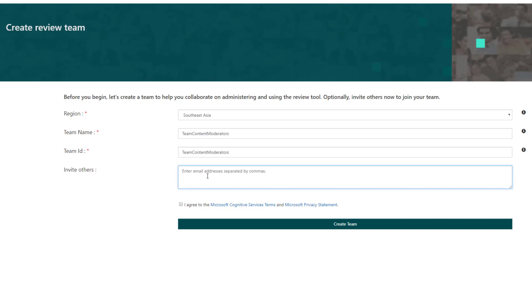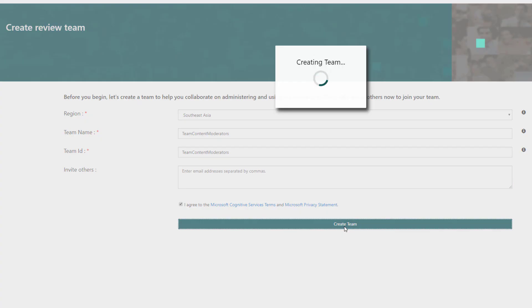You have to enter their email addresses, but for the time being I am not going to do that. So let's create the team.